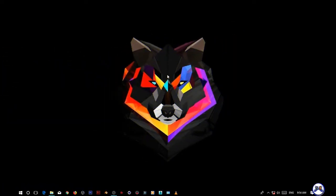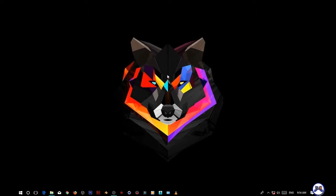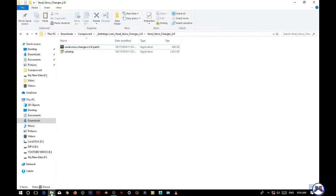Hey guys, welcome back to another video of Deep Transmitter. My name is Deepak and in this video I'm going to show you how you can patch the Voxal Voice Changer software version 2.0. Without wasting time, let's get started. In this video we are going to do the patching of the Voxal Voice Changer.